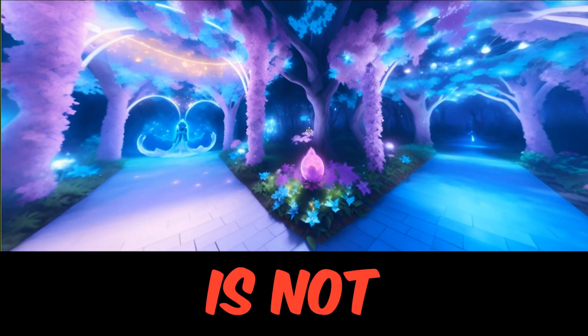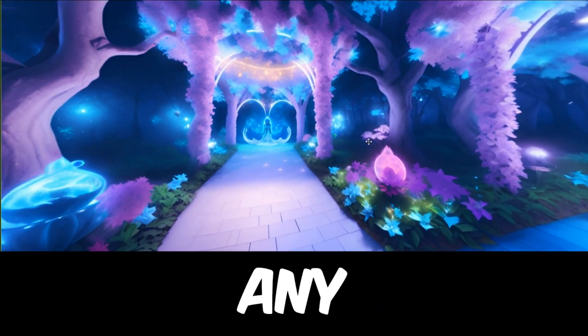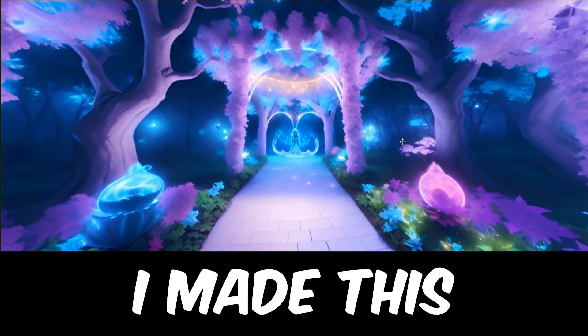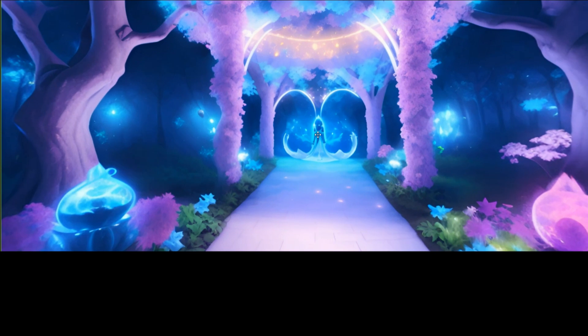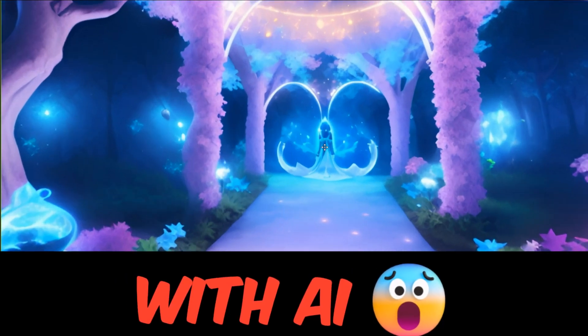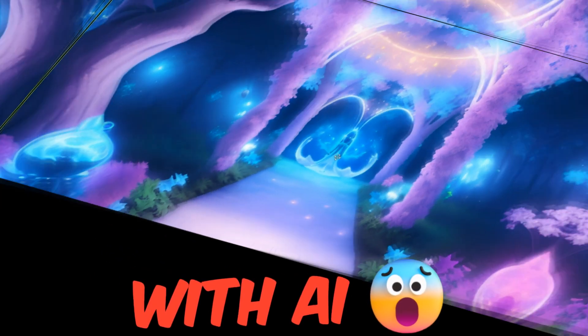This video you are watching is not copied from any movie. I made this amazing world with just one click with the help of artificial intelligence.